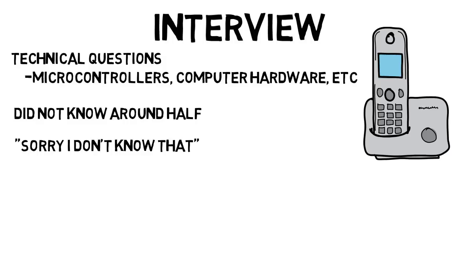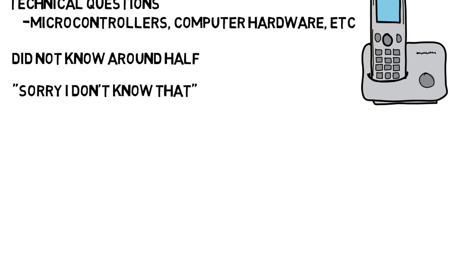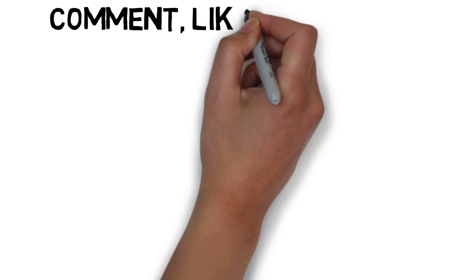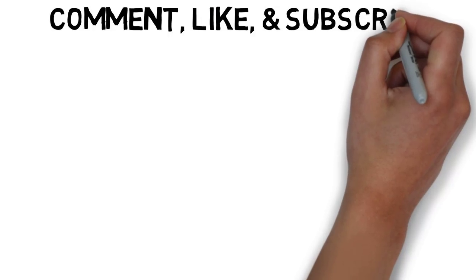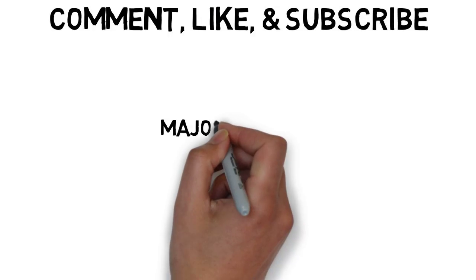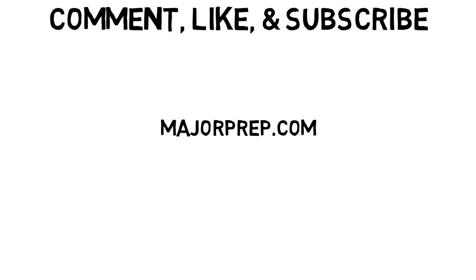This of course does not represent all internships as I am just one person, but this is what I went through. If you like this video, don't forget to comment, like, and subscribe, and I'll see you all next time.